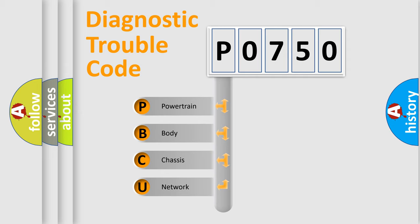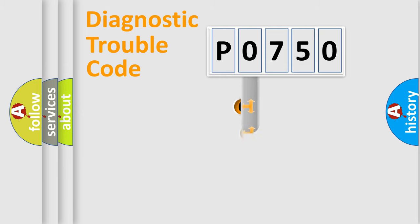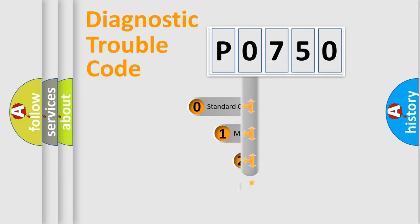We divide the electric system of automobile into four basic units: Powertrain, Body, Chassis, and Network. This distribution is defined in the first character code.